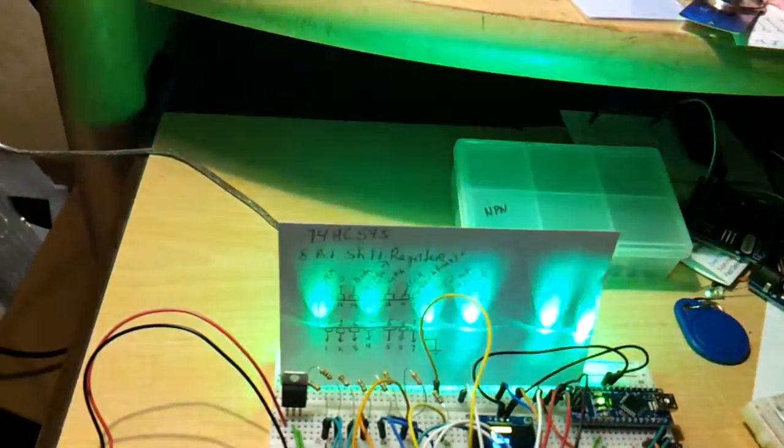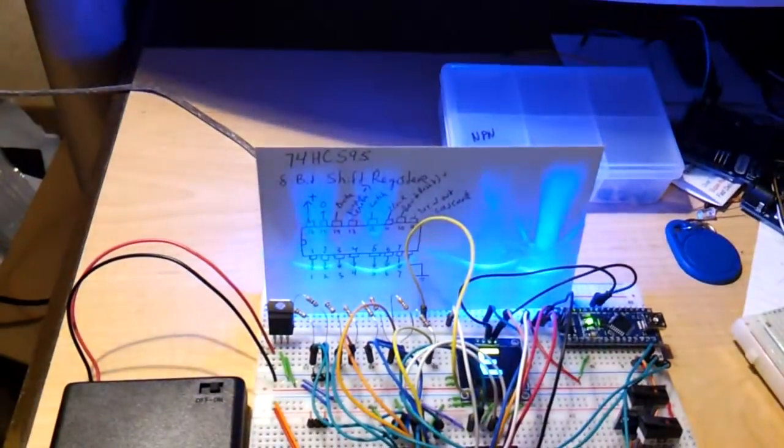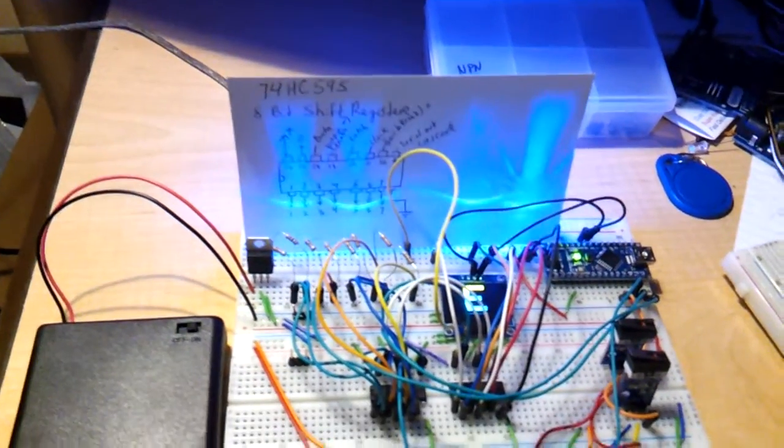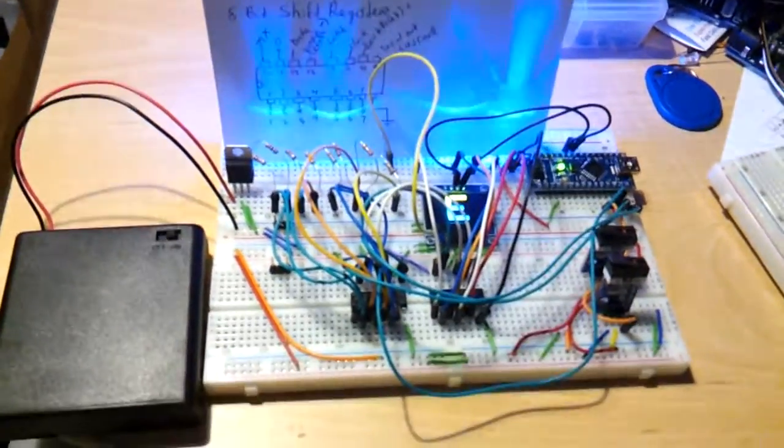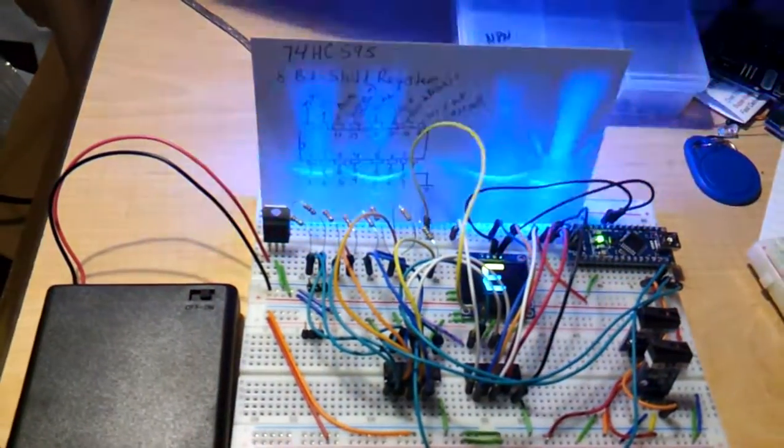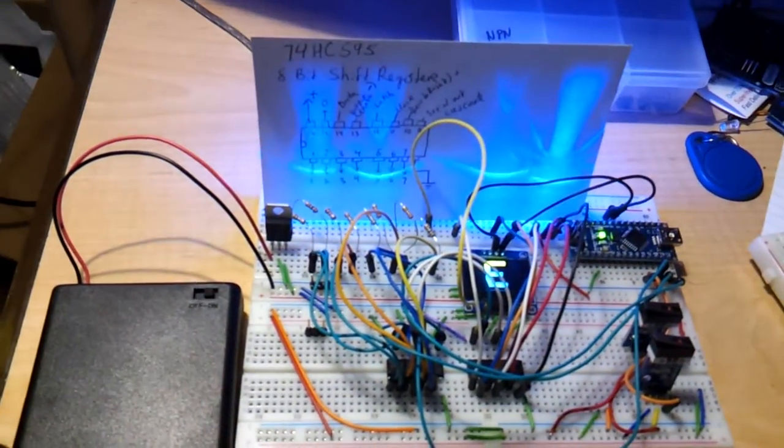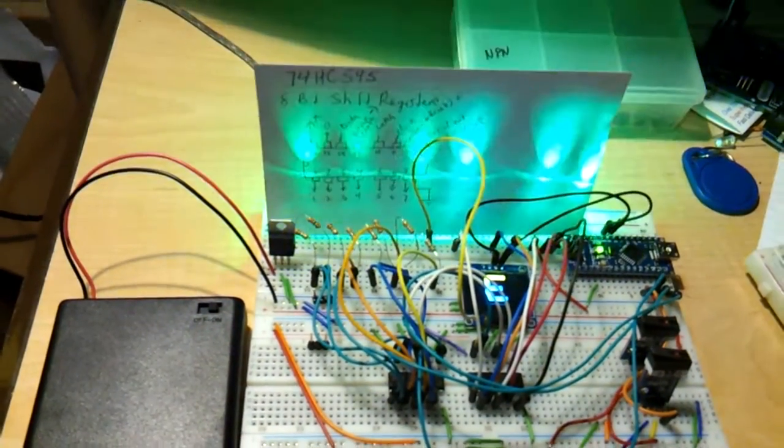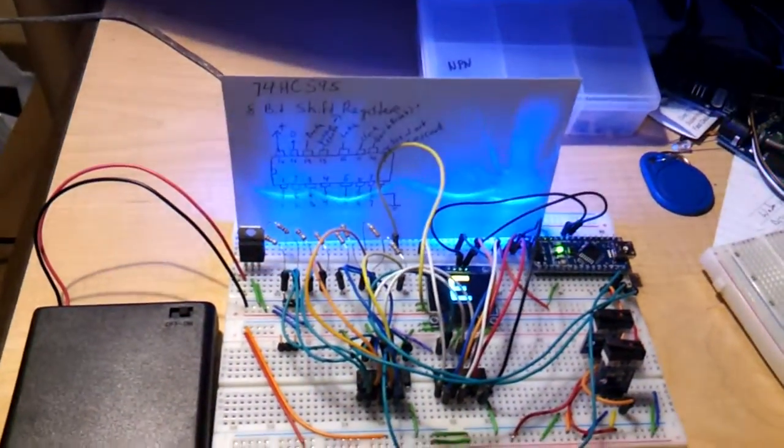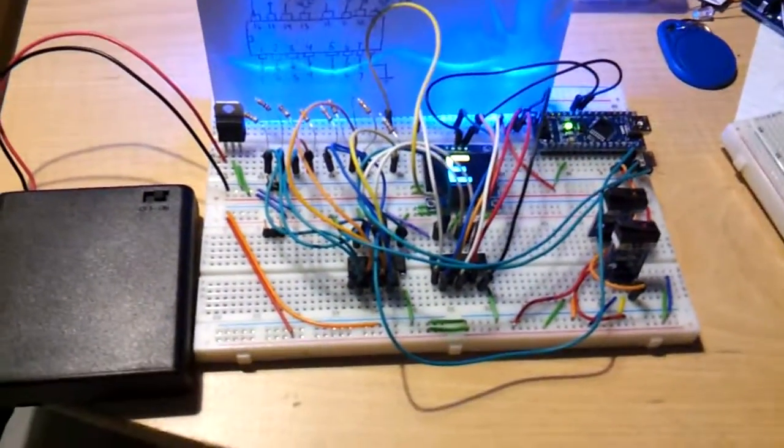And then this one's just random. There's green, blue, red and it all lights up randomly.